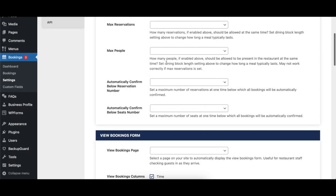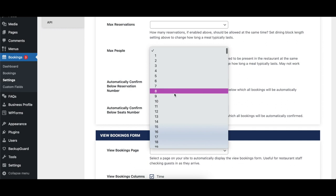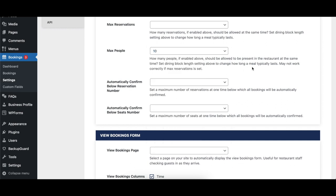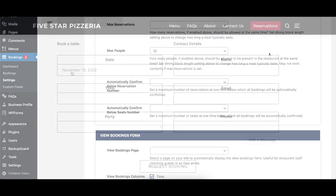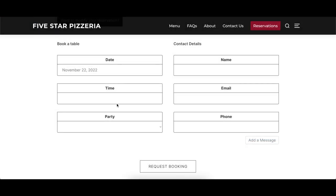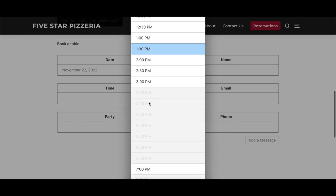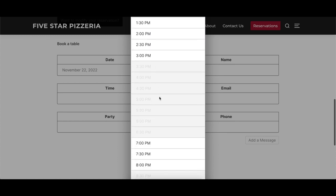The Max People option sets the maximum number of guests at one point in time. The plugin takes into account the dining block time length so that you can't have more than the maximum number of guests overlap.